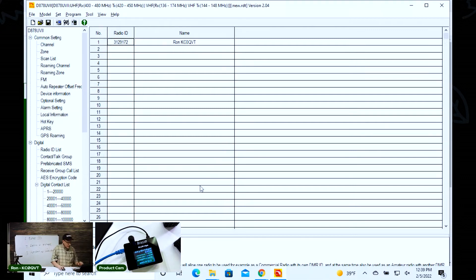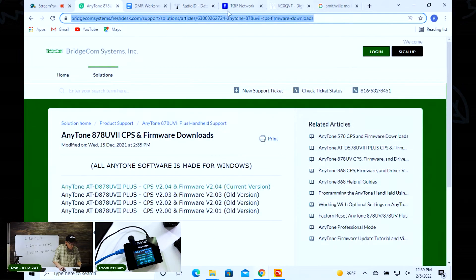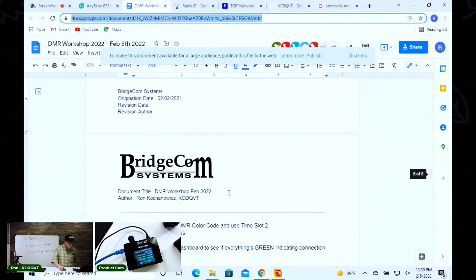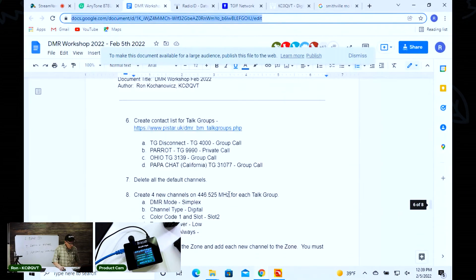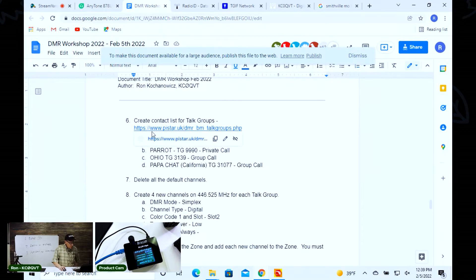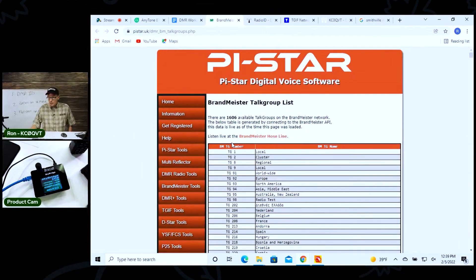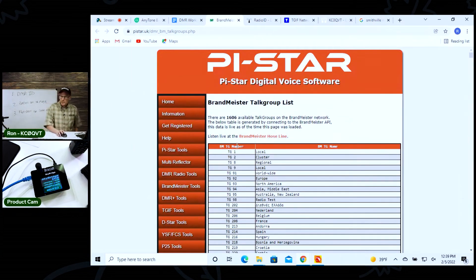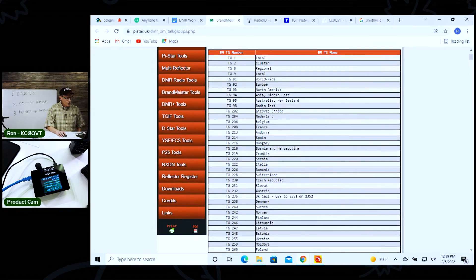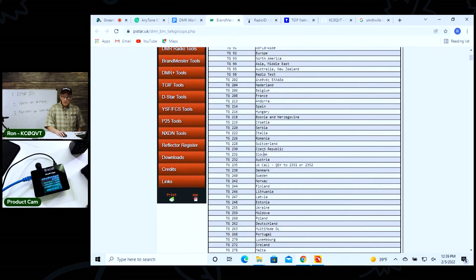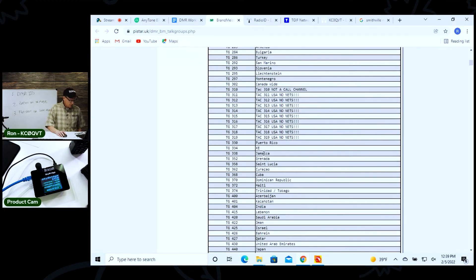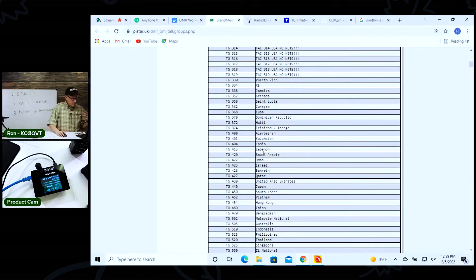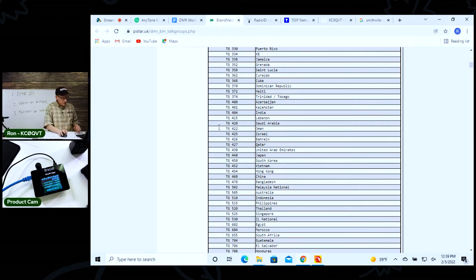I'm going to go over here real quick and I'm going to show you. You can see this talk group list of all these talk groups on Brandmeister. Let me move that like that so you can see this better. If you go through here and search, you're going to see everybody out there that's got a talk group for that's on the Brandmeister network.